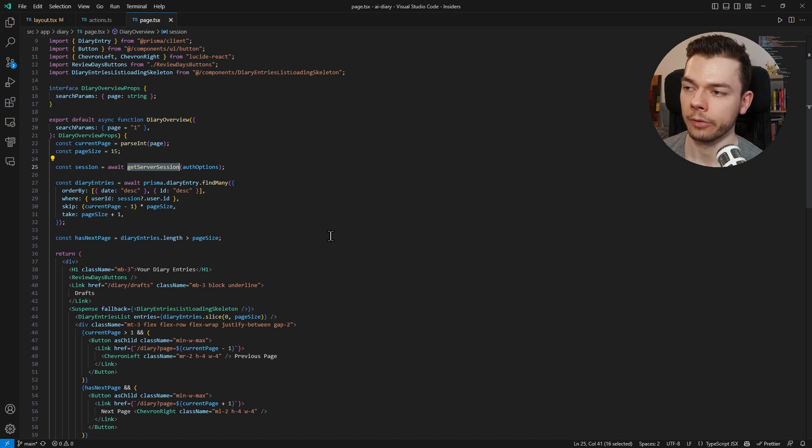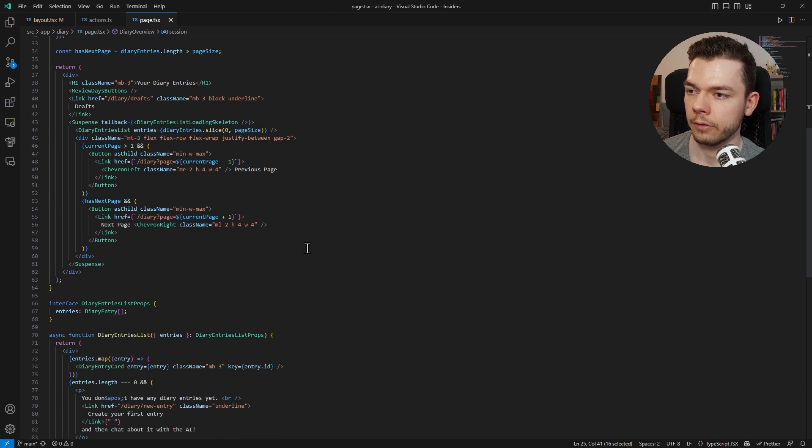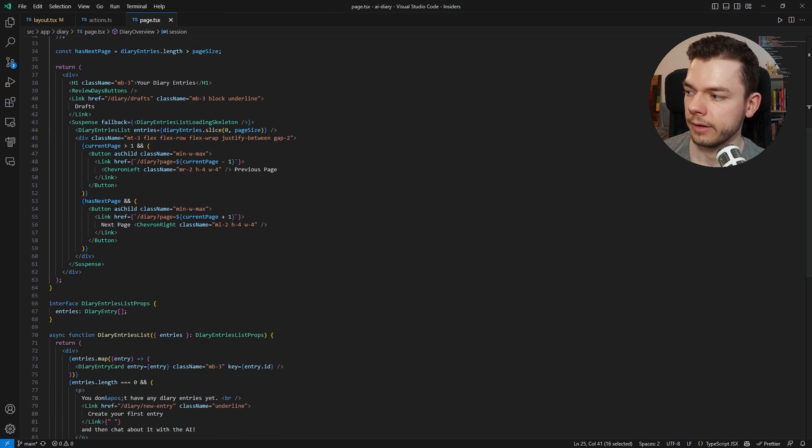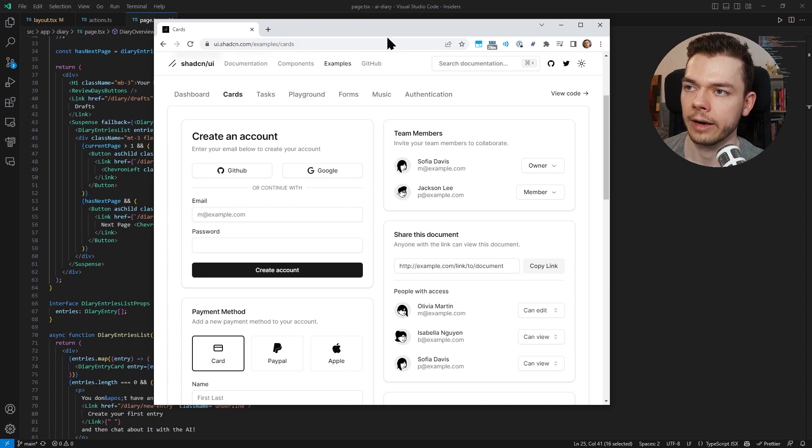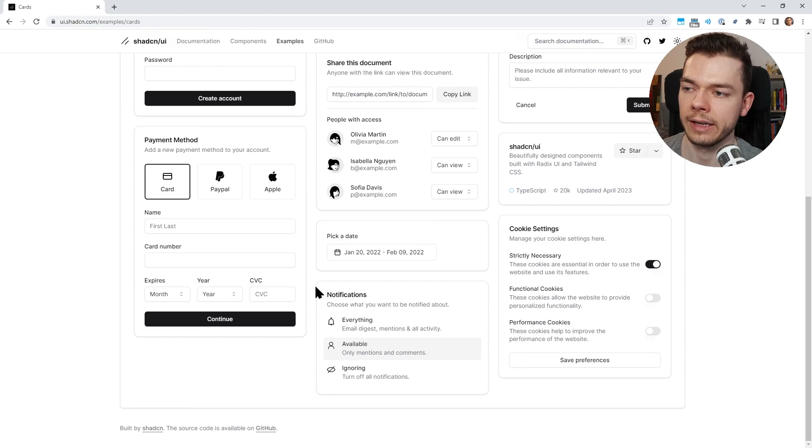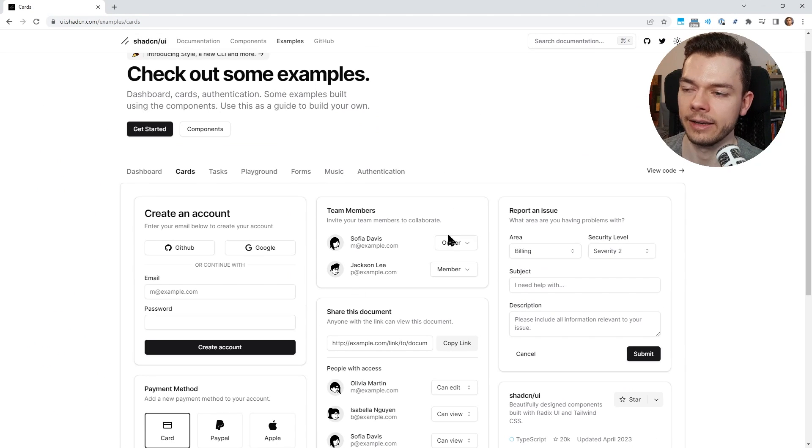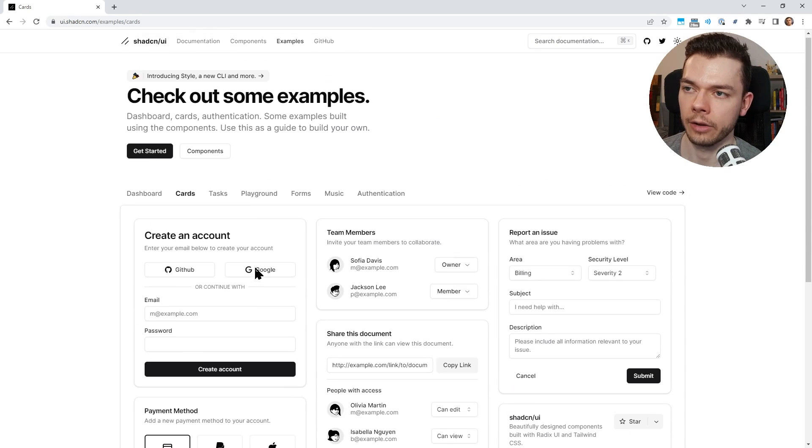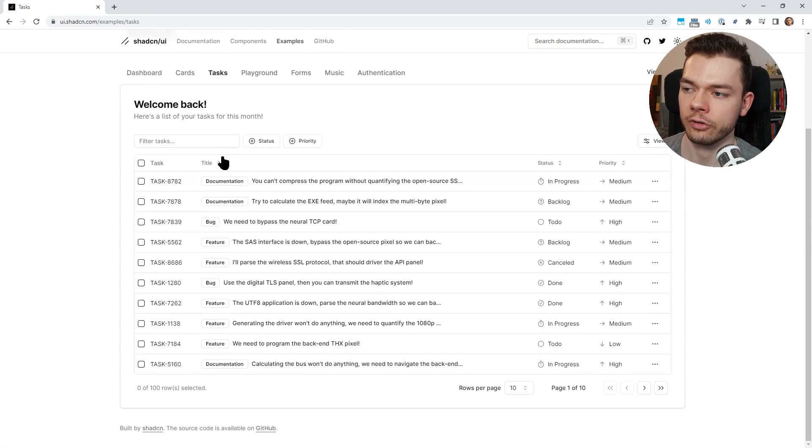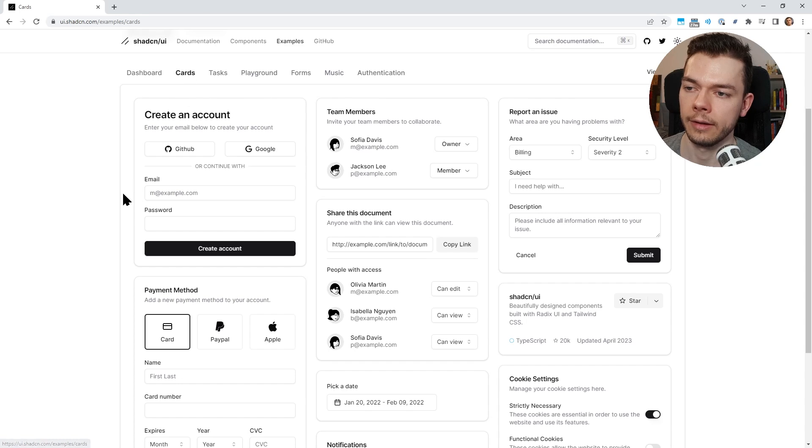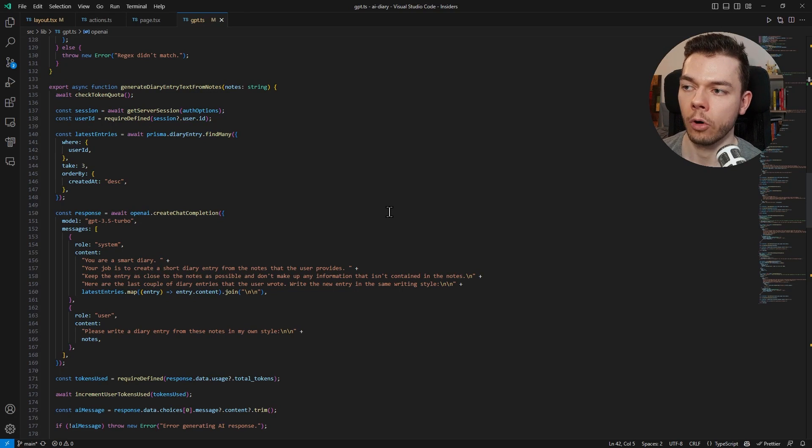And it allows you to build this stuff really fast. For the design of the website I use Tailwind CSS together with this component library called ShadcnUI. As you can see, it looks really nice and clean and modern. Now you can change the colors of these components of course, but I actually like this black and white look, so maybe I keep it like that. And for all the AI stuff I use OpenAI. They have an SDK that you can use.